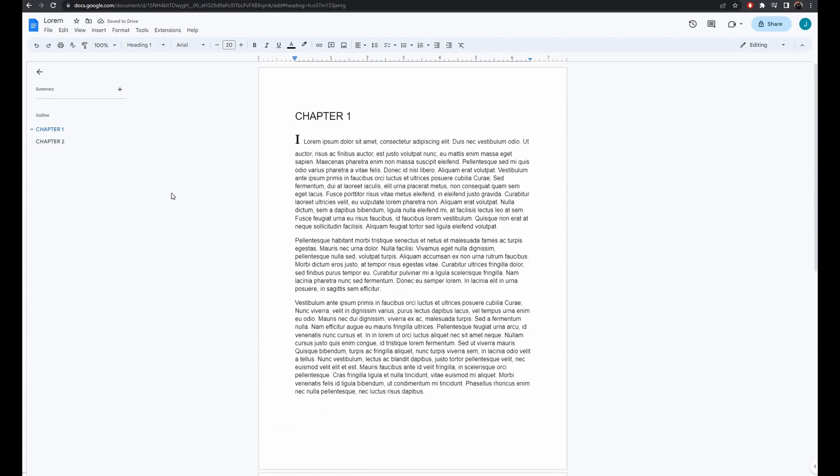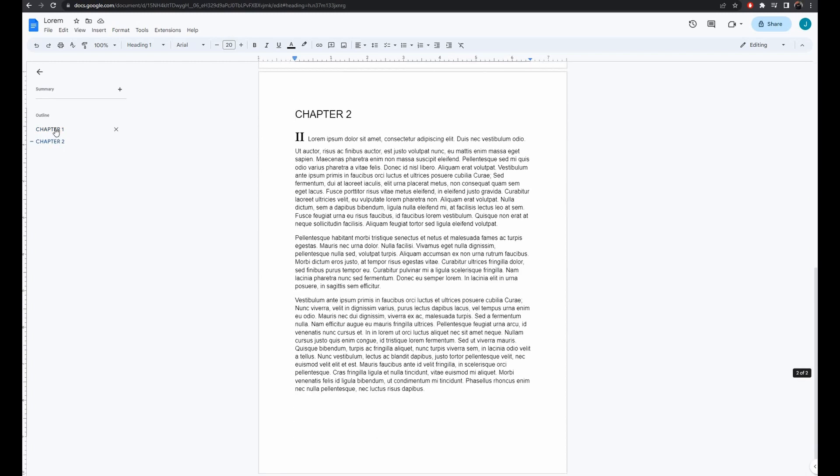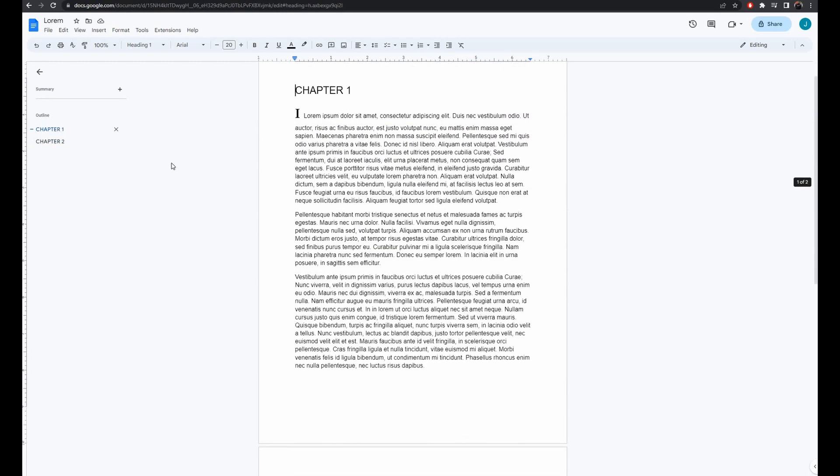Let's test this by clicking on these new chapter entries and see how it takes us directly to these specific pages in the document. Great! That's working perfectly.